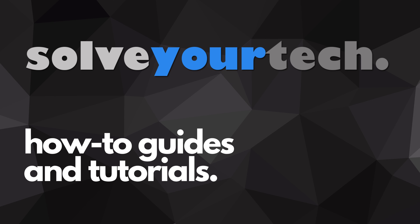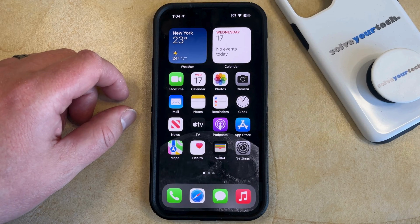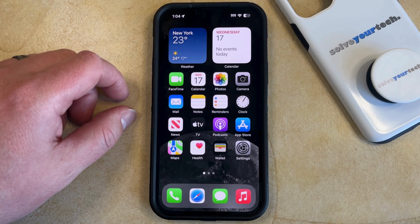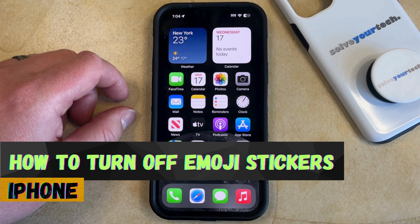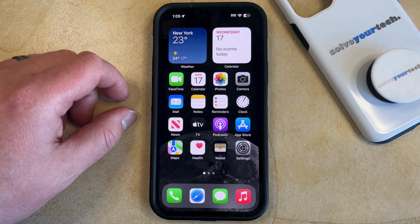SolveYourTech.com, your source for how-to guides and tutorials. Welcome to our video about how to turn off emoji stickers on iPhone in iOS 17. If this guide helps you out, then please consider subscribing and liking this video.